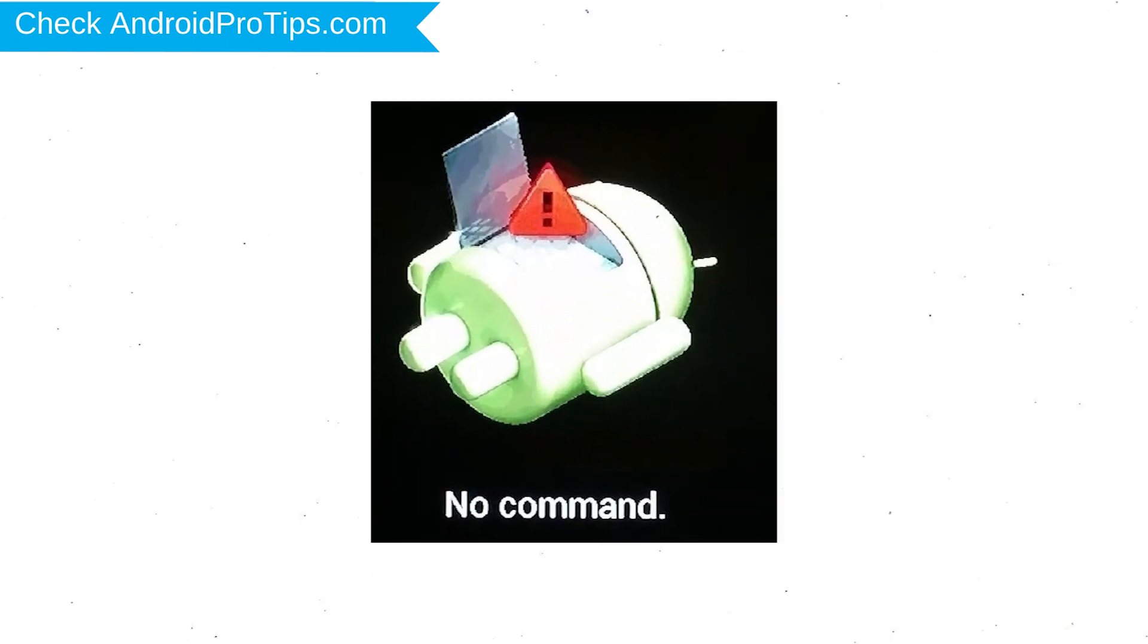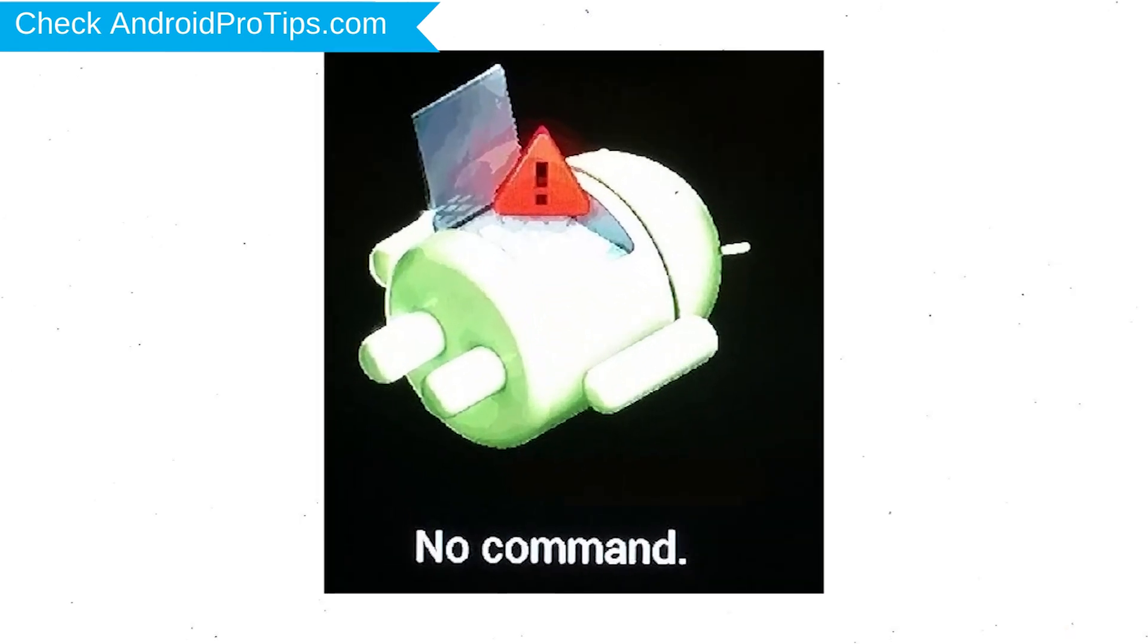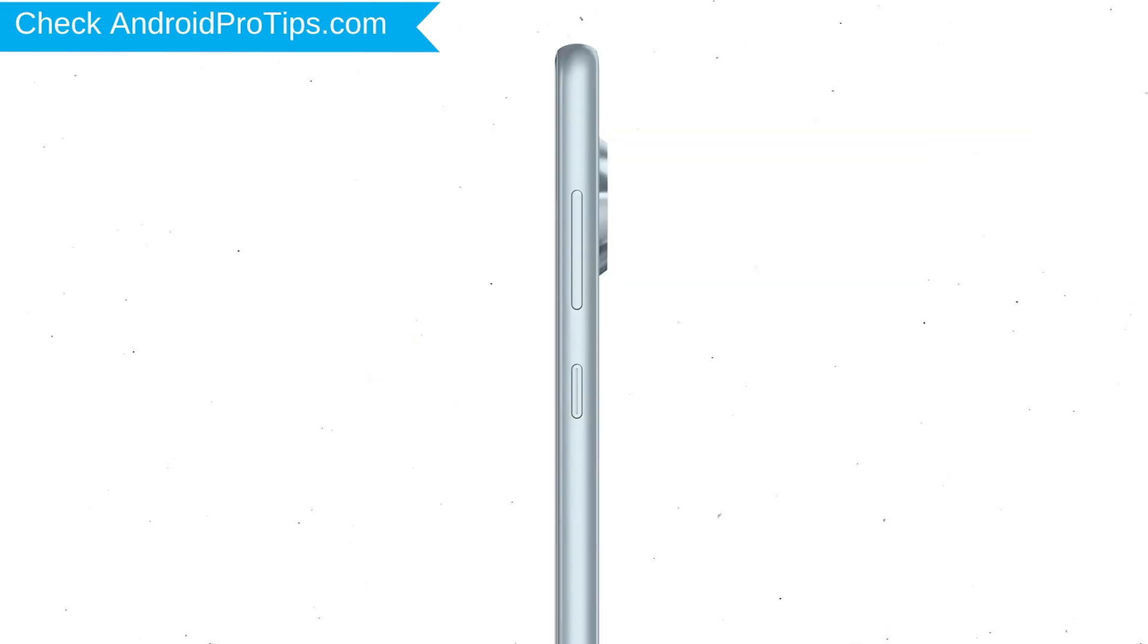Afterward, you will see Android. Then while holding down the power button press and release the volume up button.